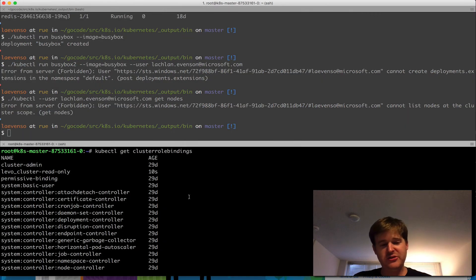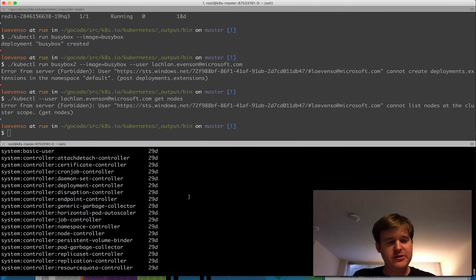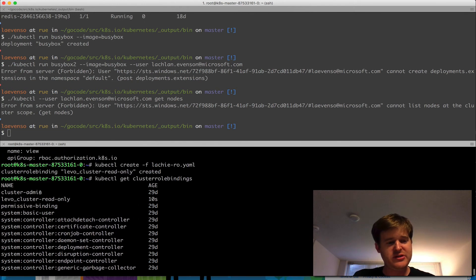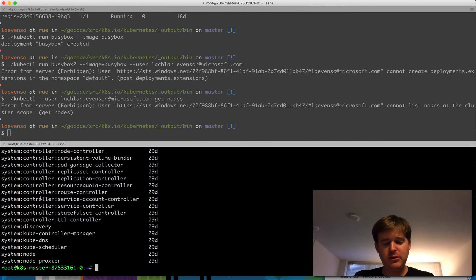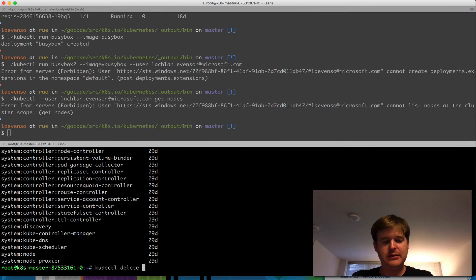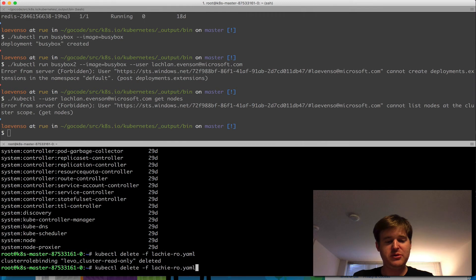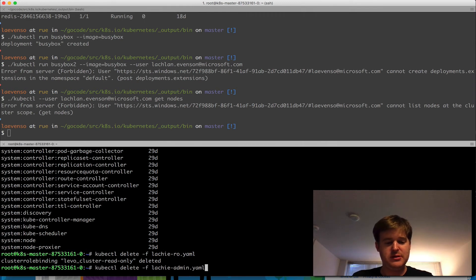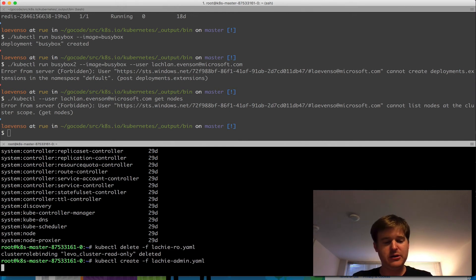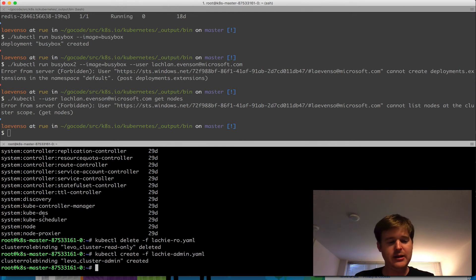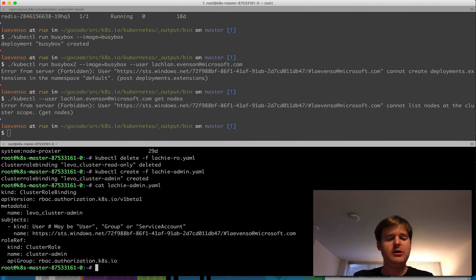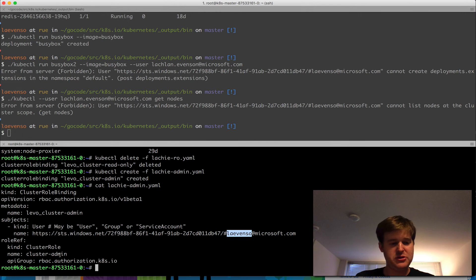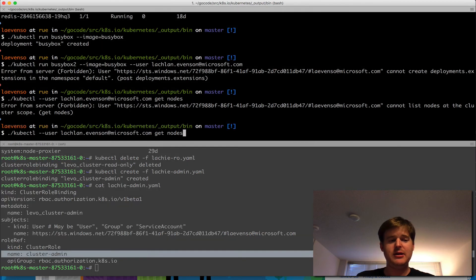So pop back over to the server here, server side here. I'm going to just nuke this read-only role. And I'm going to do a create on the admin user. So I, again, I have another cluster role binding. I've deleted the read-only role binding. And now if you have a look, I should have Lachlan Evenson, my email address, user bound as cluster admin.